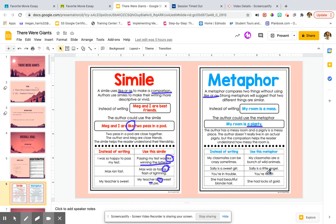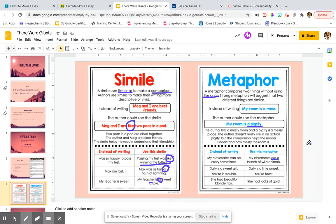So instead of saying, my classmates can be crazy sometimes, I would say, my classmates are a bunch of wild animals. If it were a simile, it would say, my classmates are like a bunch of wild animals, but I'm saying, they are a bunch of wild animals. So I'm comparing how crazy my classmates can be to how crazy wild animals are.